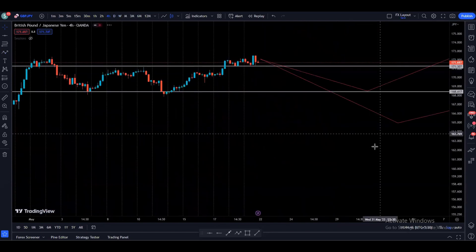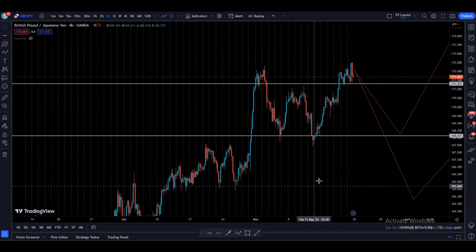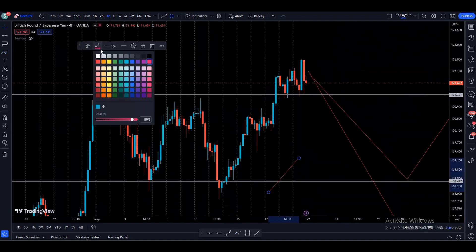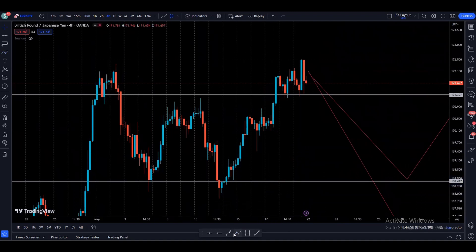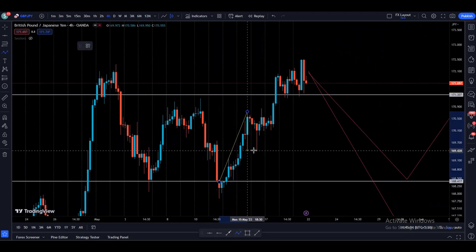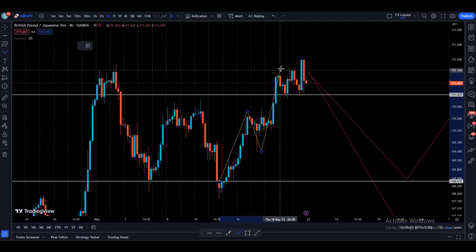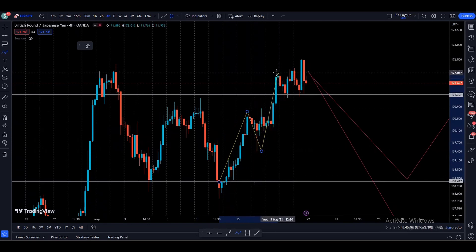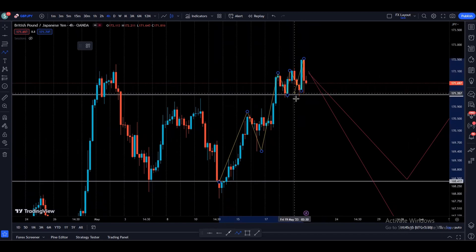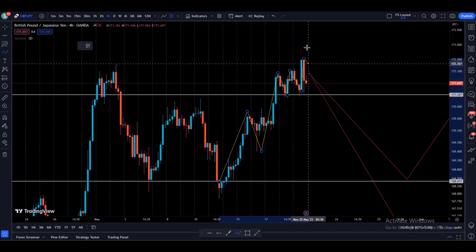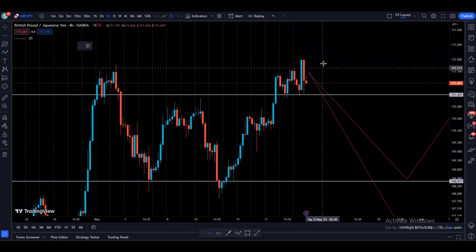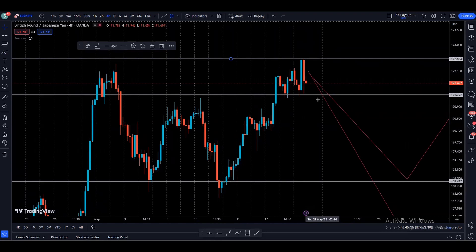On the four hour time frame for GBPJPY, price is currently bullish. We created a high, basically broke the previous resistance, then retested that area and created a higher low. After that we broke the previous high, created a higher high, and we can see in a small area we created multiple higher highs and higher lows — though price is not able to make a significant higher high. We can see we have a resistance and also a support.